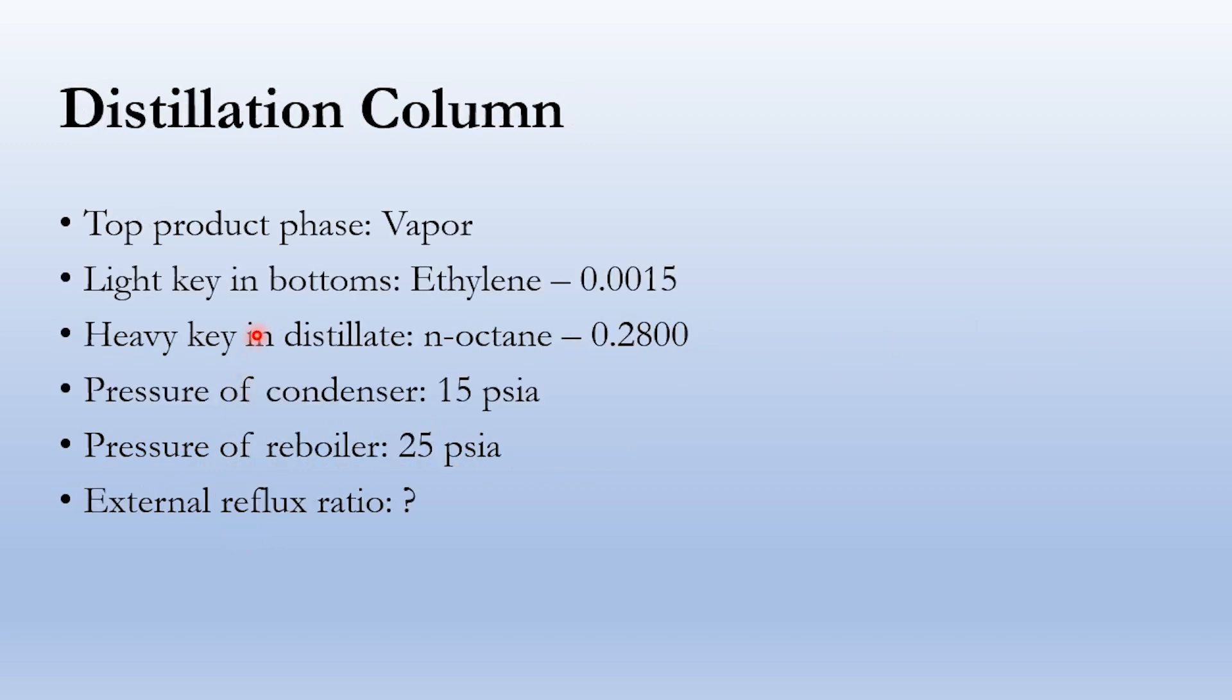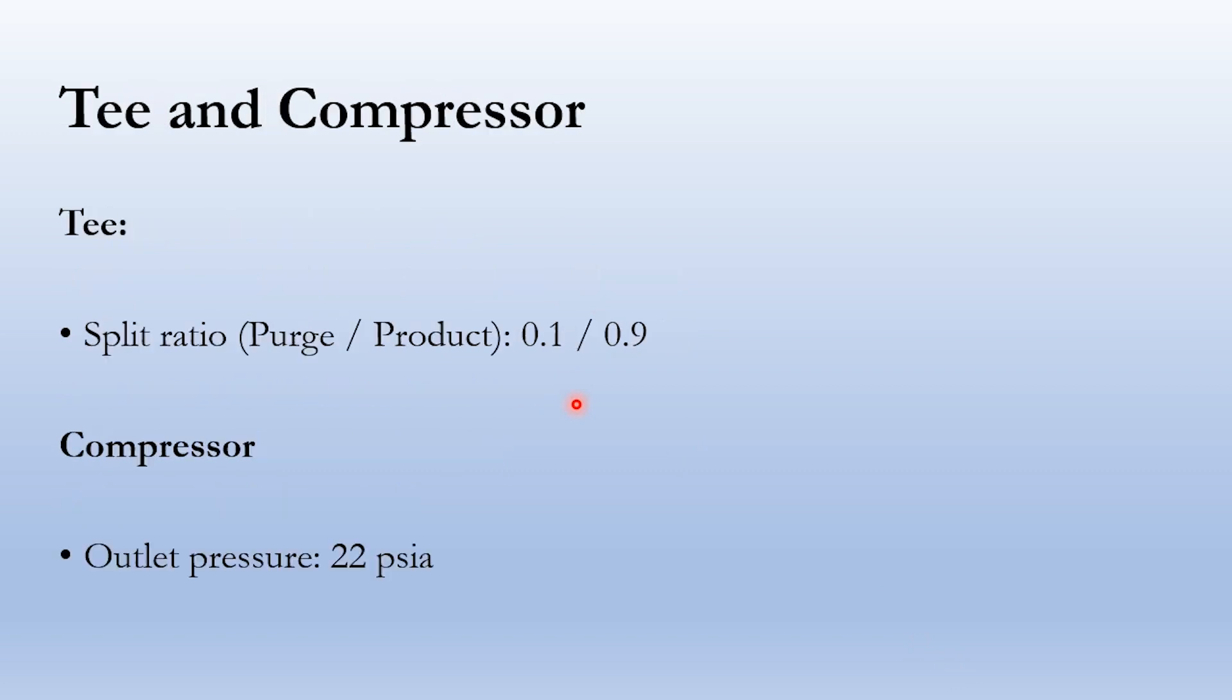In the distillation column, top product phase is vapor. Light key in bottoms is ethylene 0.0015, heavy key in distillate is n-octane 0.28. Pressure of condenser is 15 psia, pressure of reboiler is 25 psia. Based on these parameters, we will get a value of minimum reflux ratio and we will specify external reflux ratio over there.